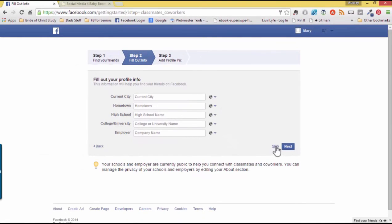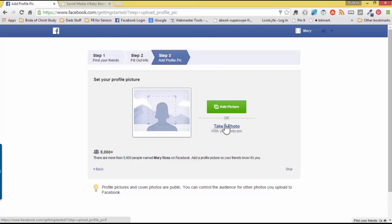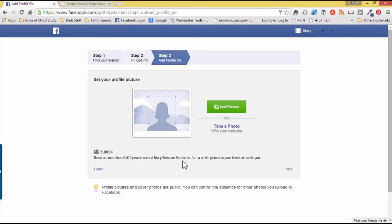And this is where you can set your profile picture. Either you can take a photo with your webcam or add a picture. Now Facebook is telling us that there are 5,000 plus people that are named Mary Ross on Facebook. So by adding a profile picture, your friends that know you will be able to recognize you immediately. I'll show you how to add your photo as well as your cover photo in another video.